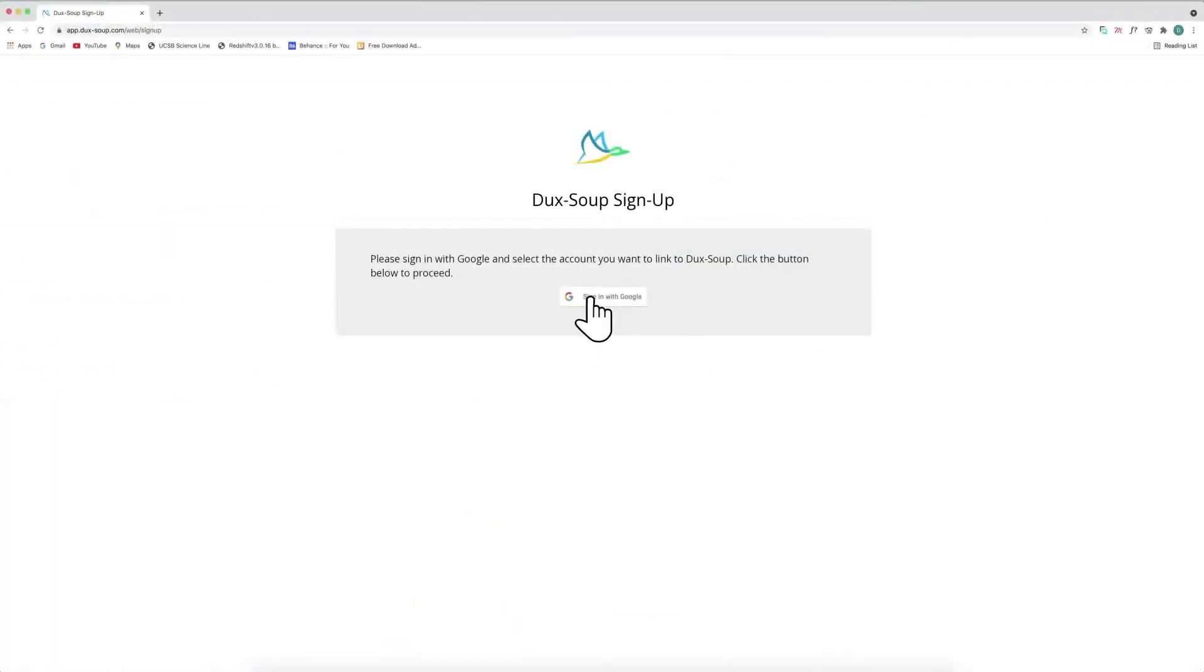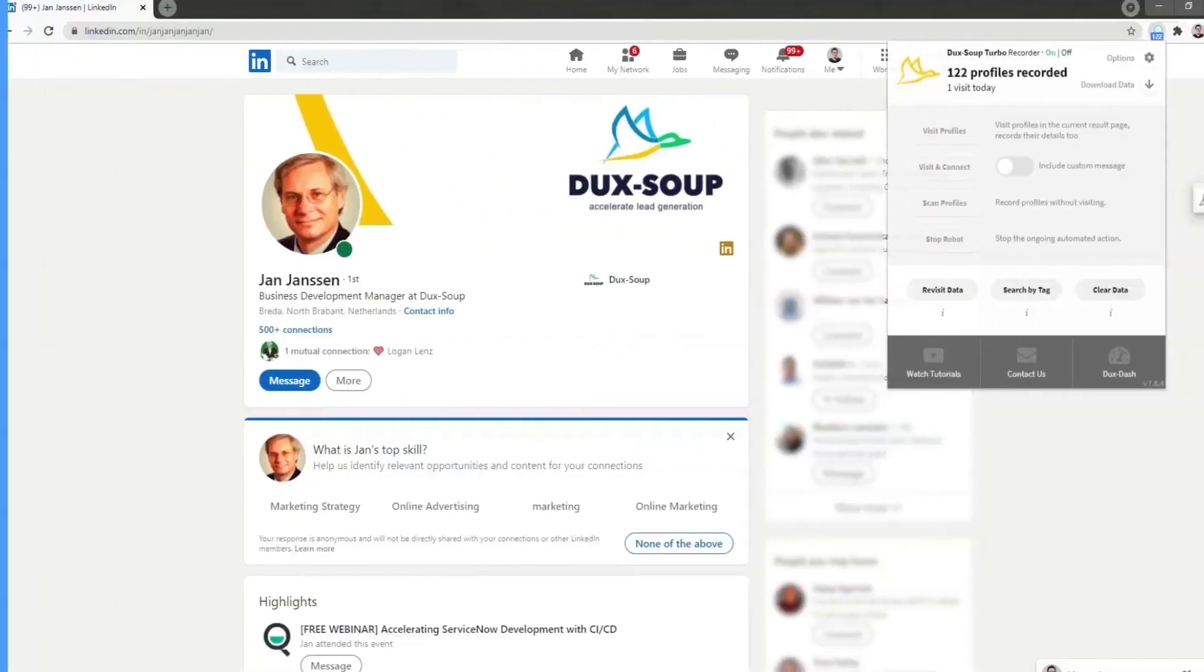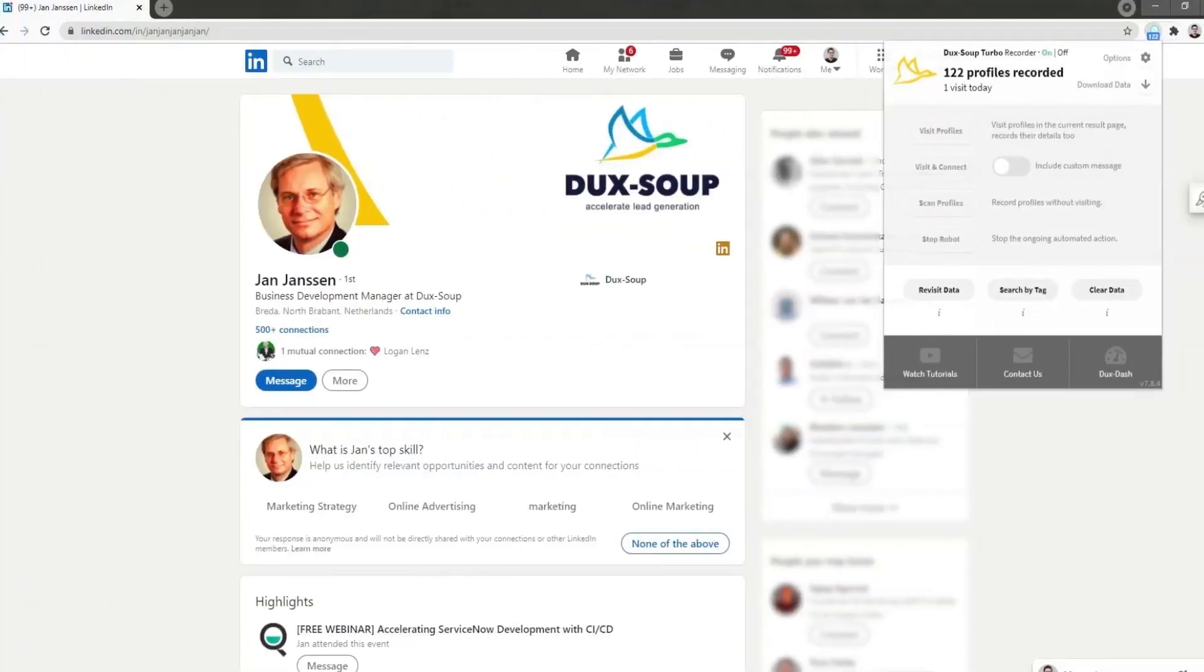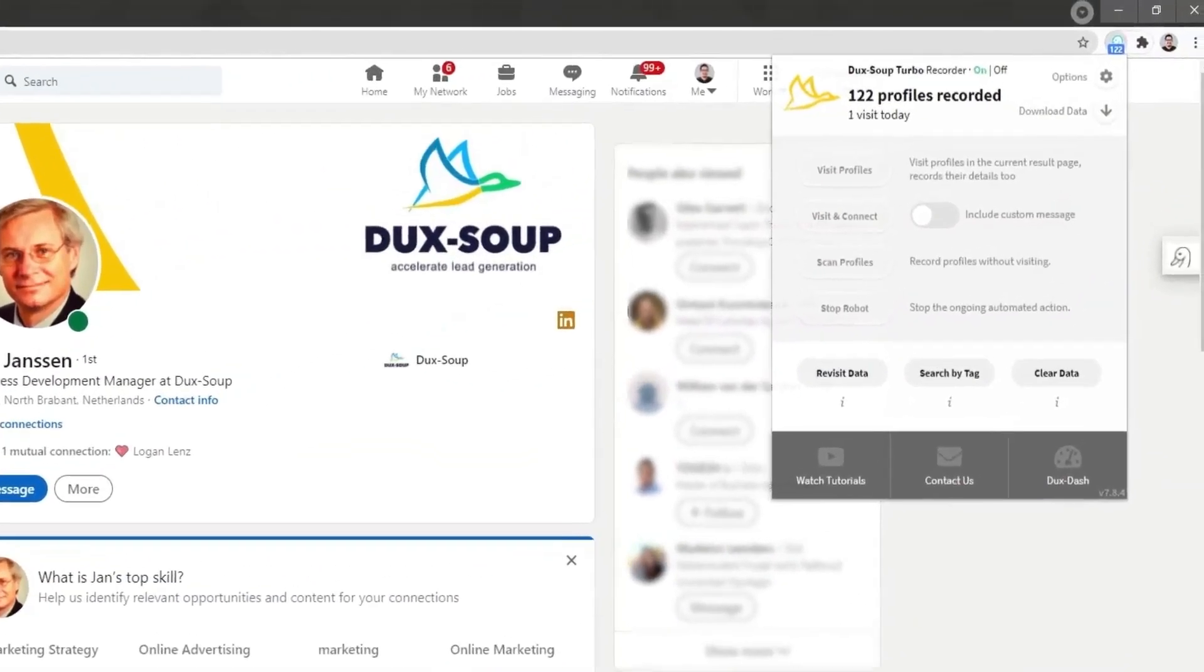Install the DuckSoup extension and sign in with your Google account. If you already have DuckSoup installed, check from the application that you are running the Turbo Edition.